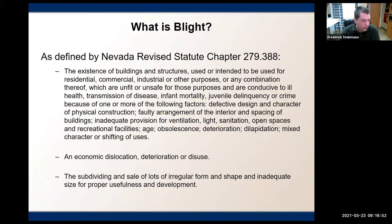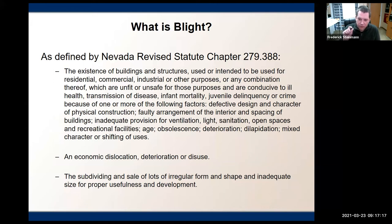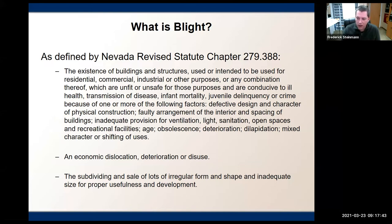The concept of blight is one I get a lot of questions about. Blight is a very specific legal term as defined in Chapter 279 of the Nevada Revised Statutes, specifically Section 388. For the average person on the street, blight means an abandoned building, a vacant lot filled with weeds and trash, graffiti on the side of a community center. But blight from the standpoint of redevelopment has a very specific set of definitions. In Section 388, there are 14 separate definitions of blight.